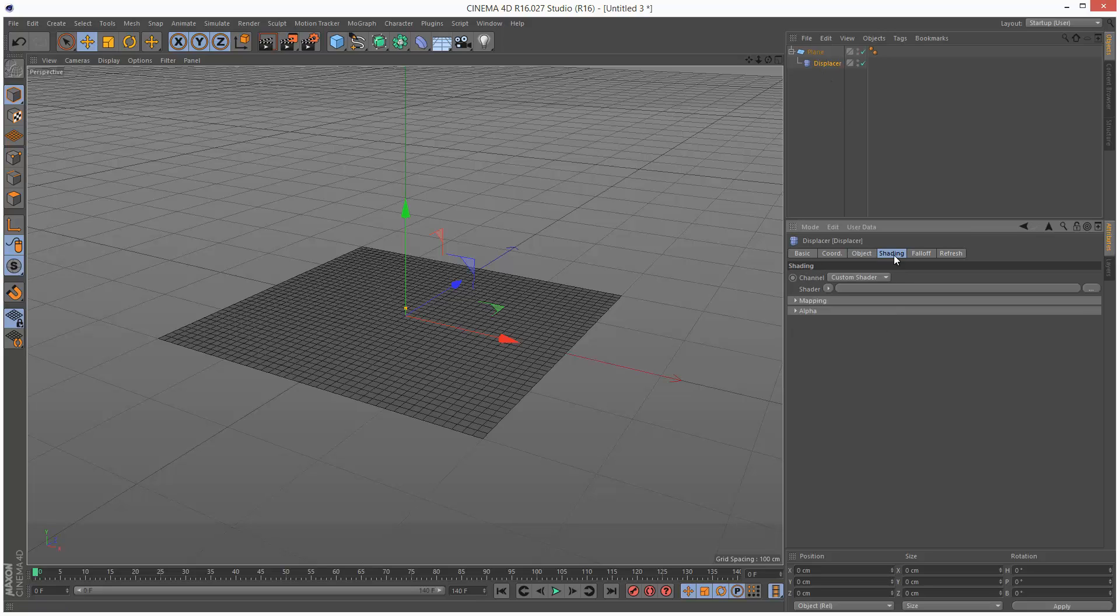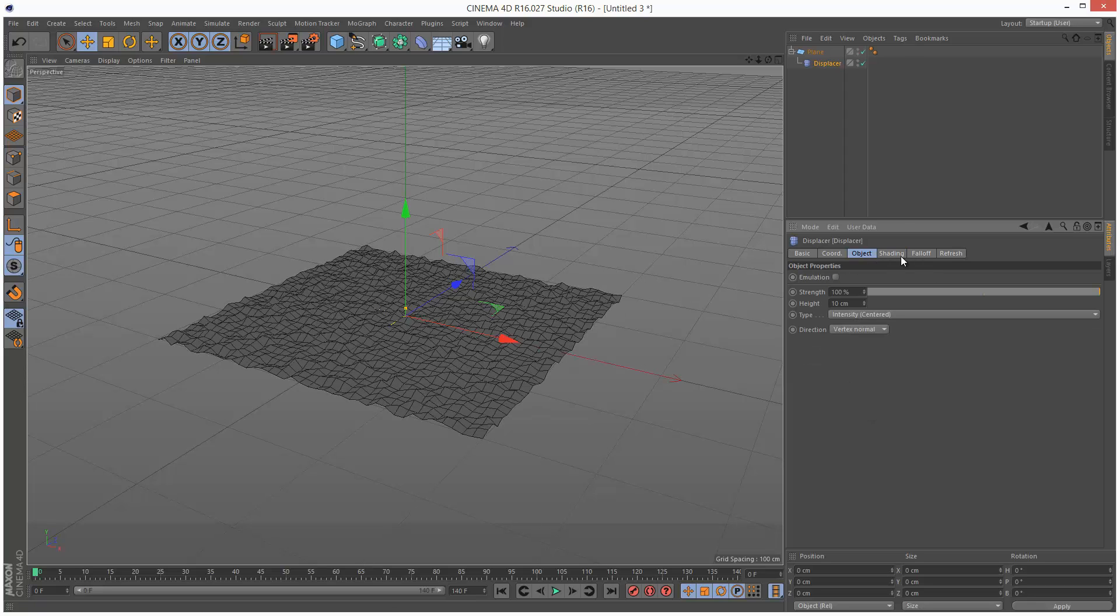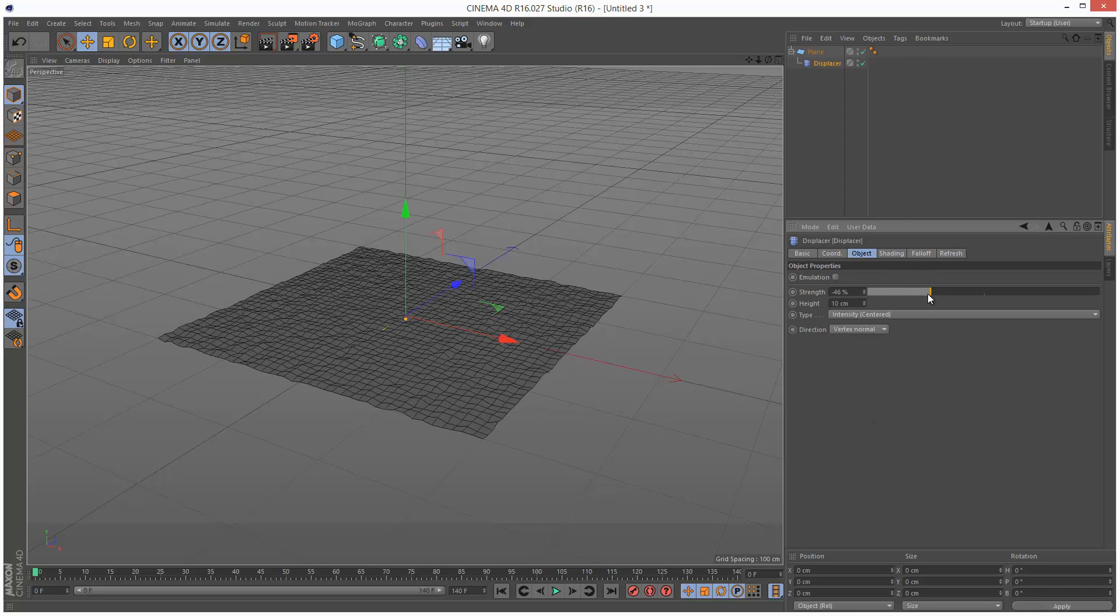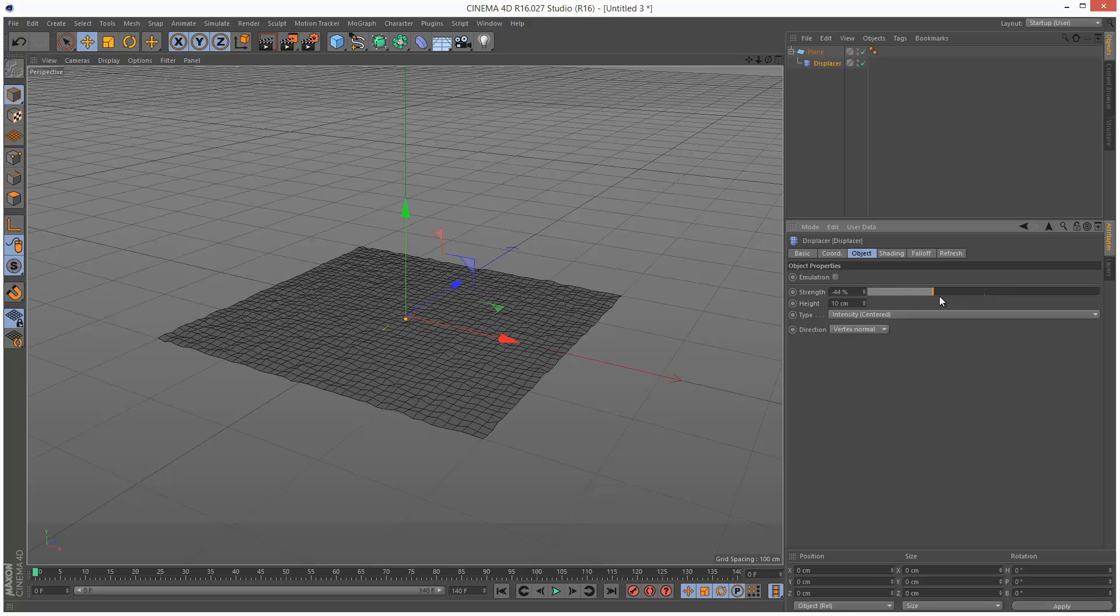Under Shading, I'm going to choose a noise map, which is something generic. Might turn it down a bit, Strength, just a little bit, like that.